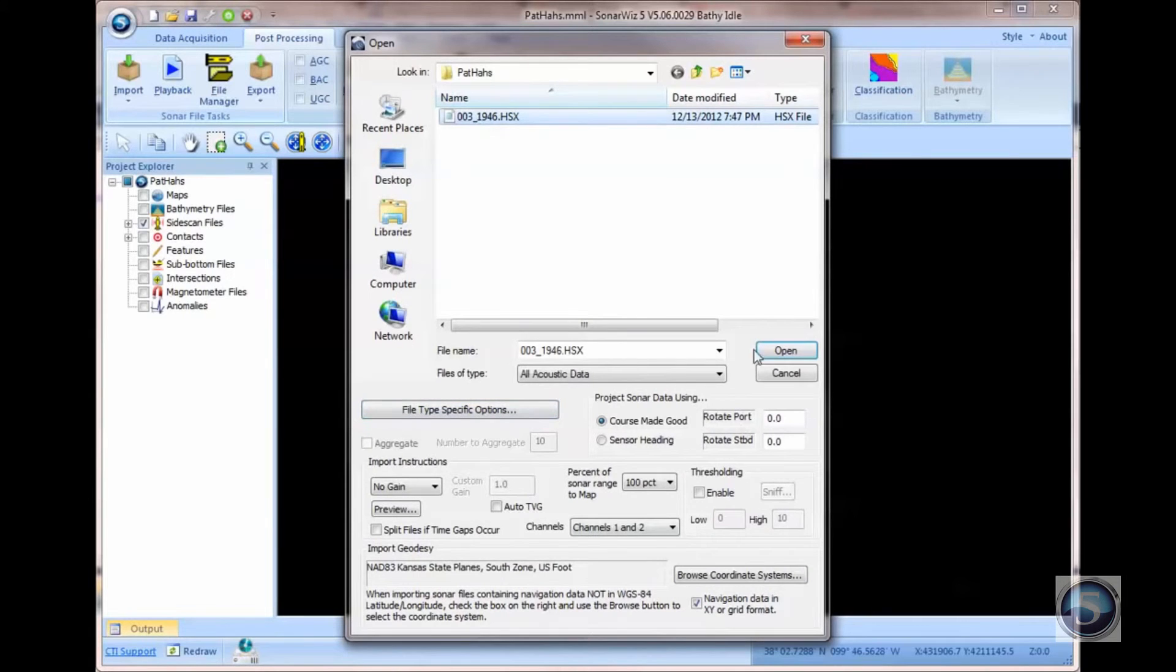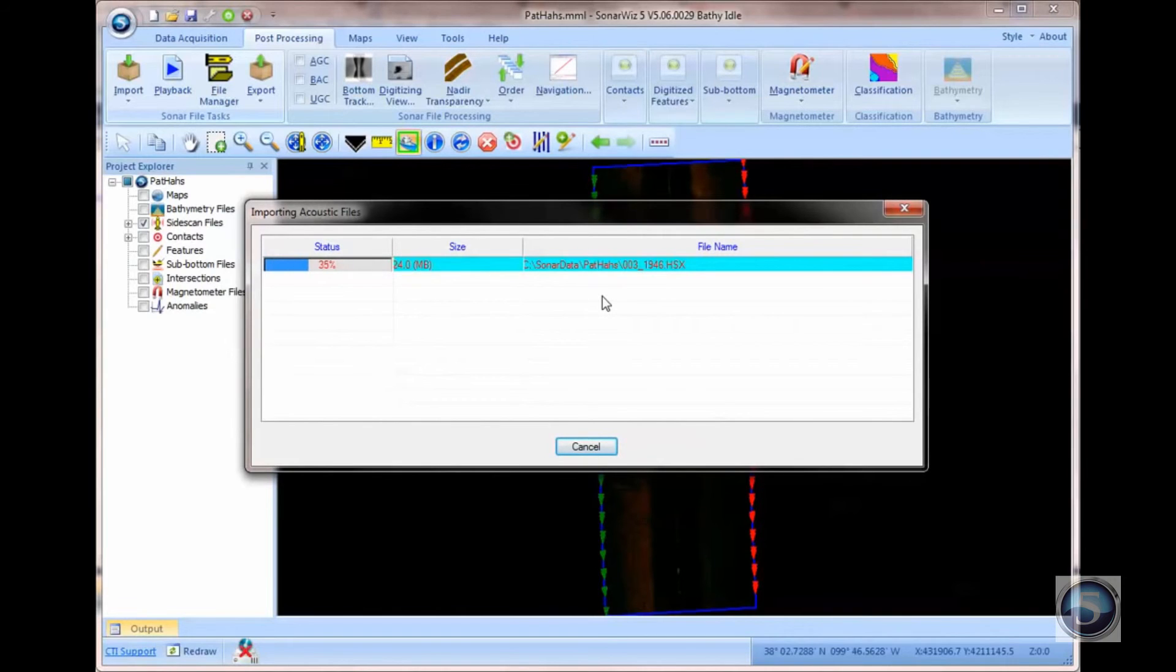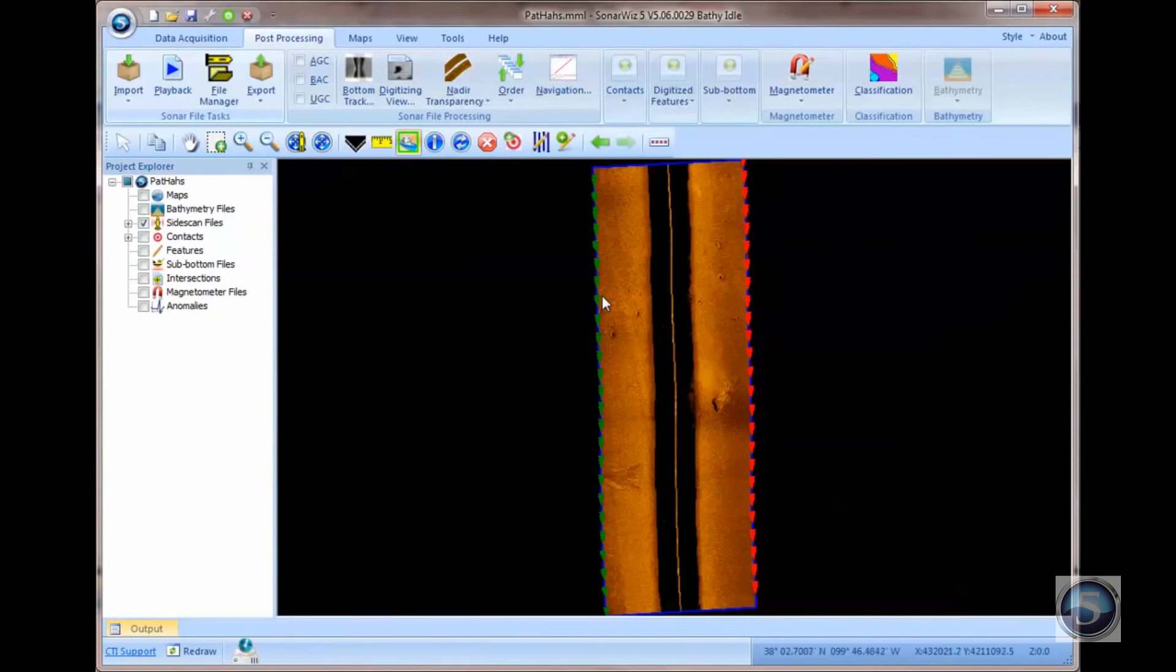The software will actually stretch the contrast of the underlying data to the maximum dynamic range of the color palette, and then the results will be much better. There you go.